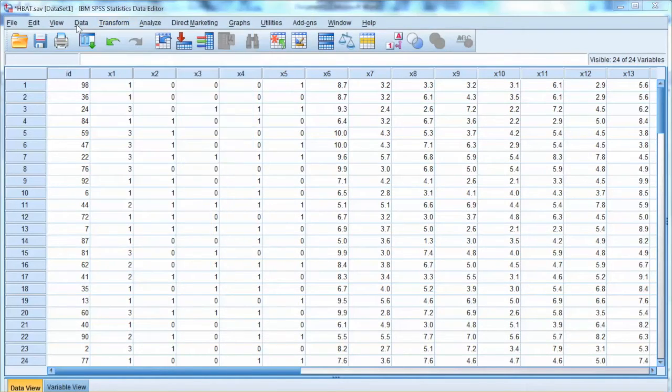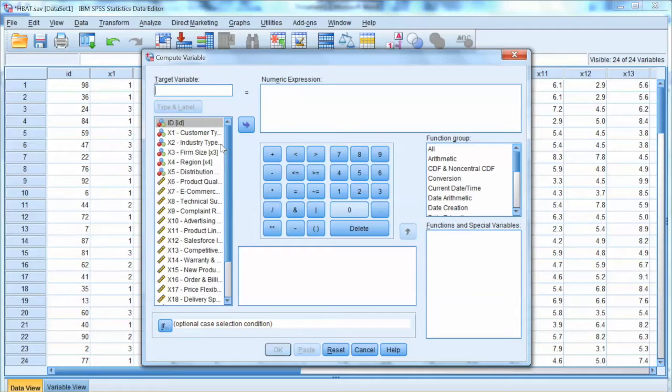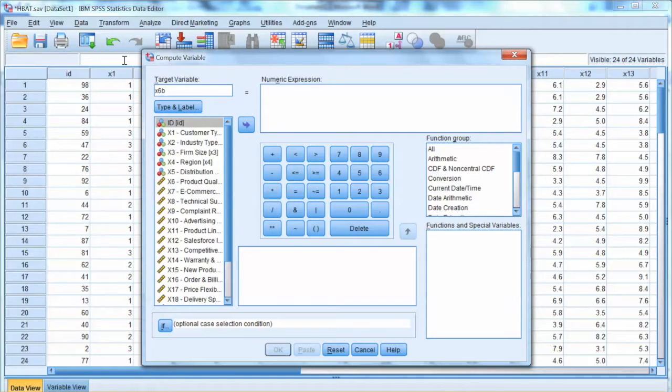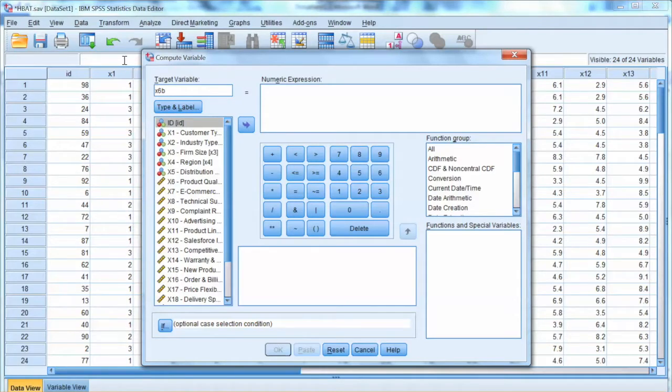Let's go back to SPSS. To transform the data, we select Transformation in the menu, then choose Compute Variables. In this window, we want to tell SPSS how to compute new values for a variable. Let's start with x6. For target variable, we need to enter a name for the new variable. In this case, let's call it x6b to make it easier to remember.